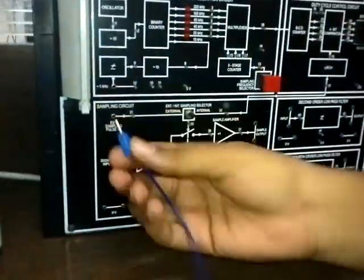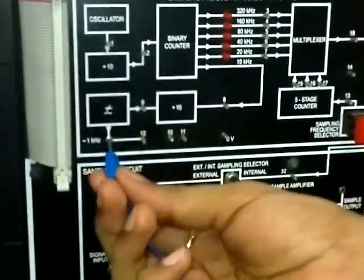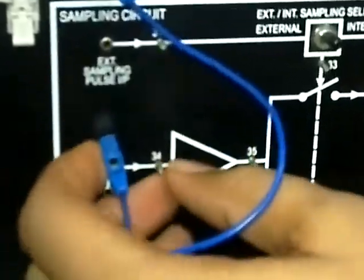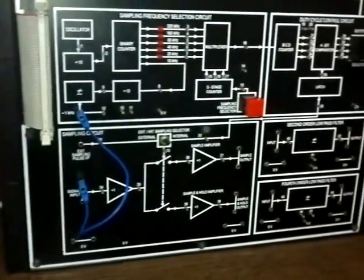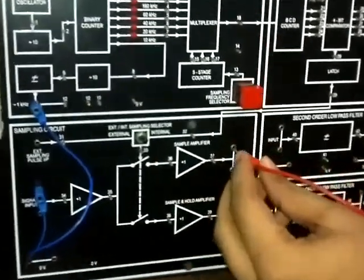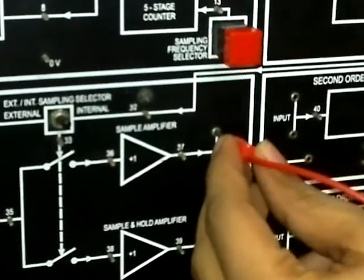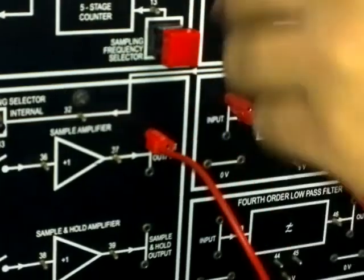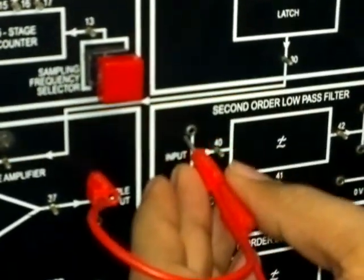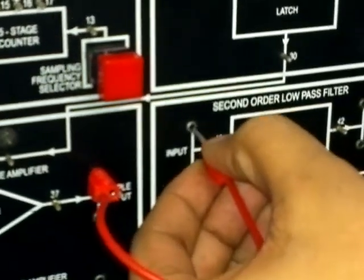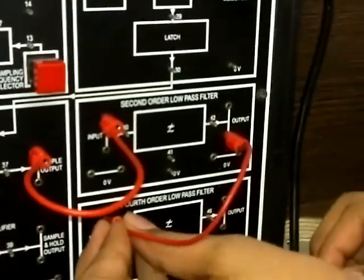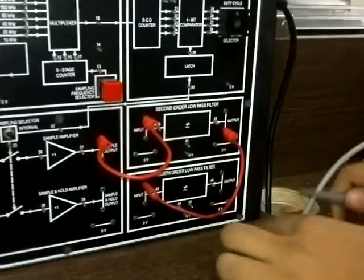This is a modulating frequency generator. From here we take the output and give input to the sample circuit. First we connect the sample-only amplifier, not the sample-and-hold amplifier. This output goes to the input of the second order low pass filter. The output of the second order low pass filter is connected to the input of the fourth order low pass filter, and then the final output is observed.